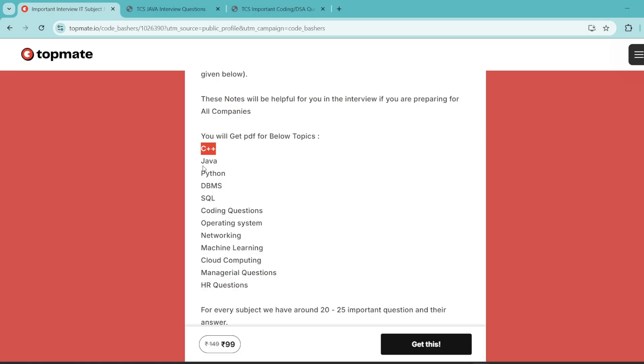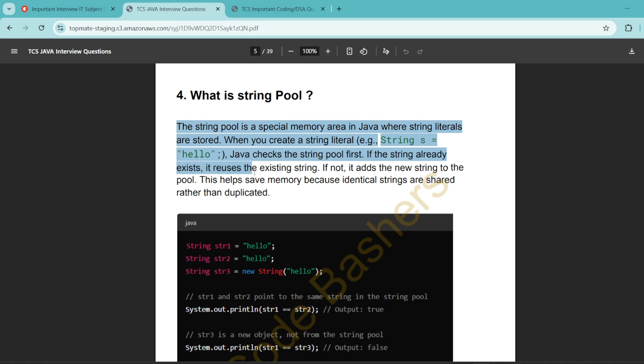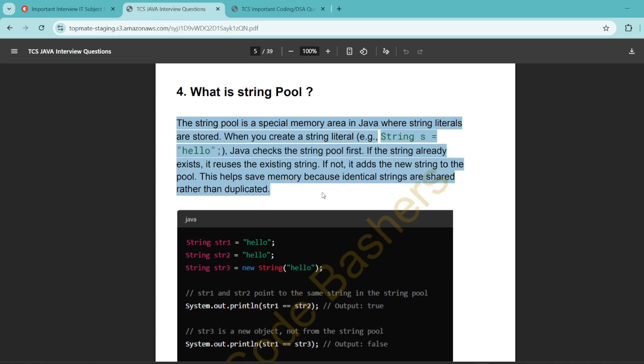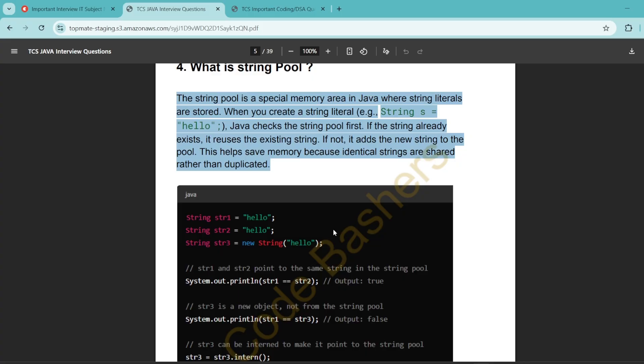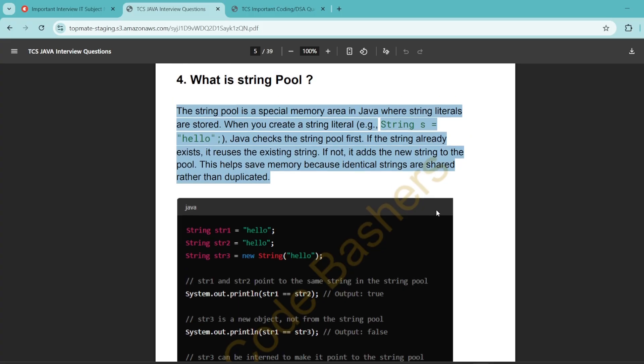For every subject in these notes, we have a dedicated PDF which contains around 20 to 25 important questions with their answers. If I will show you, let's suppose the Java interview PDF. So once you will get these PDFs, once you will open the Java PDF, you will see we have a proper question given here, we have the proper answer how you will have to answer in the interview. And wherever possible, we have given the code snippet as well, so that you have the better understanding of the topic.